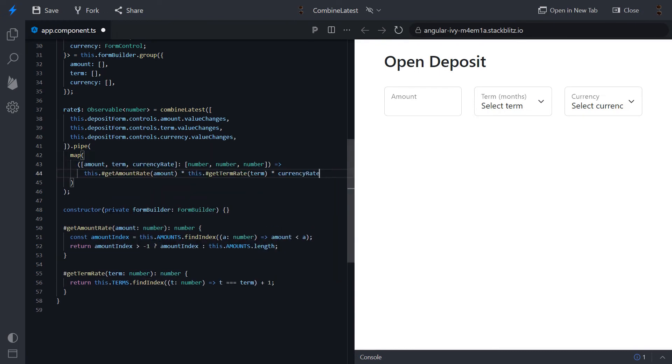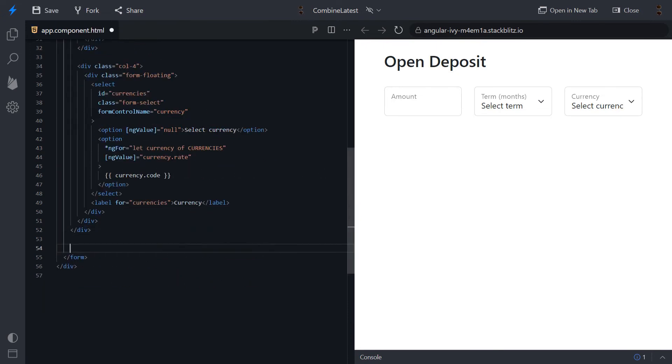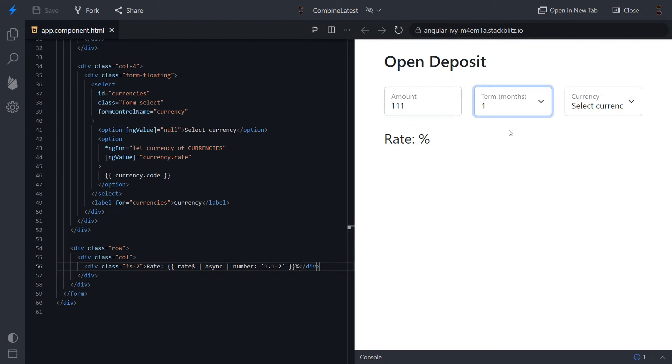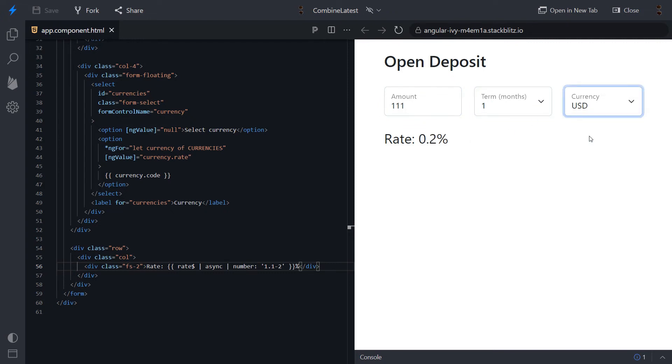Now, we can render the total rate. Ok, let's try. Nice.